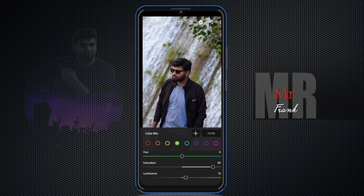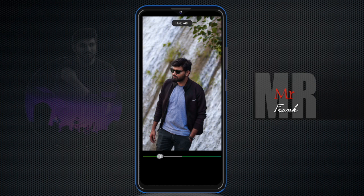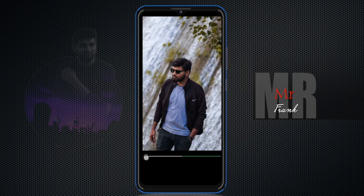When you select a color in the Mix panel, it will change only that color. When you change the background effect, you will be able to adjust just the background while keeping other areas unchanged. Personally, I prefer to keep edits natural-looking.